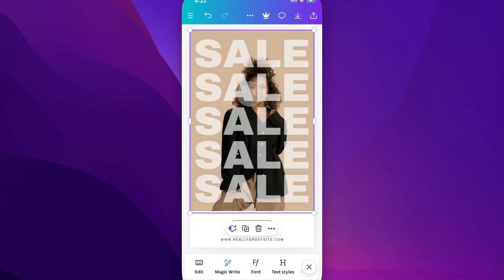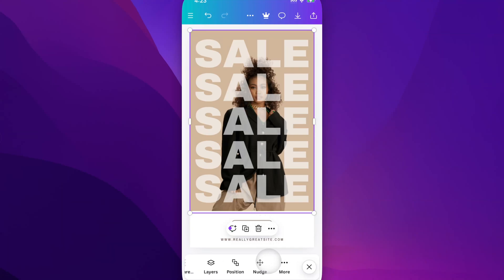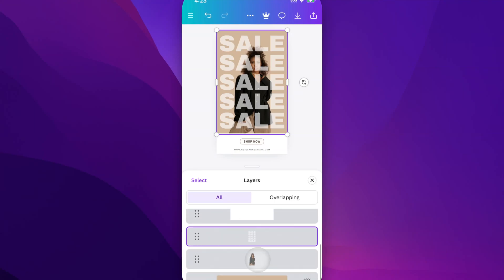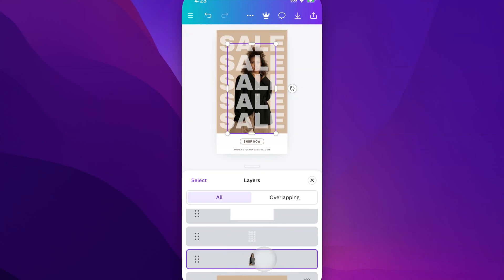What I would do is just click on anything in your document, and then down here at the bottom, scroll over until you see Layers. Inside of Layers, we can actually select anything we want. We can see that the girl image is below the sale text, and we can actually select her just like that.